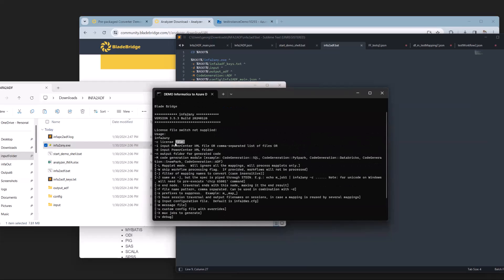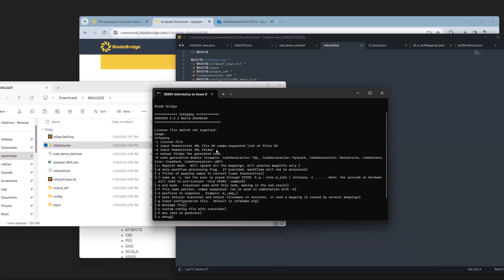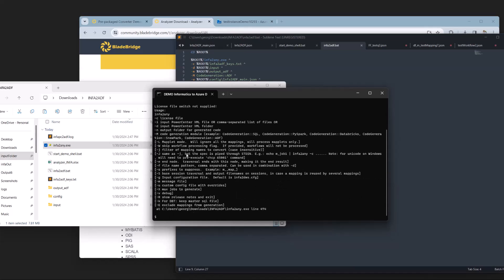And we get some information. To begin with, the C switch asks for our license file, which is the text file. Then we have to specify either the I or the D switch. The I switch expects a single file, such as an XML file. Or the D switch expects a folder with multiple XML files. We have the N switch for the output folder. We have the M switch which specifies the target technology. The info to ADF converter also supports SQL, PySpark, Databricks, and Snowpark conversions in addition to ADF. There are some other optional switches. Among those is the U switch which we will use to specify the JSON file, in this case, info to ADF main.